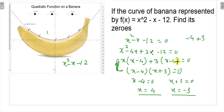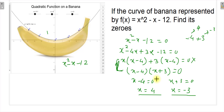You can skip the last calculation step and directly write the answer. Once you have the factors (x - 4) and (x + 3), the values of x are +4 and -3 directly. For MCQ questions, once you have the two numbers you can write the answer without extra calculation. However, if it is a one-mark written question, you should show all steps.